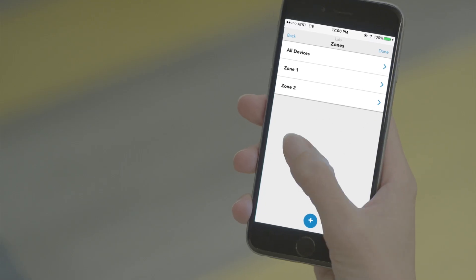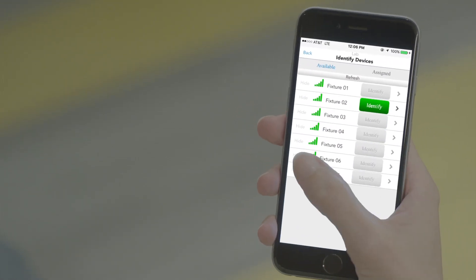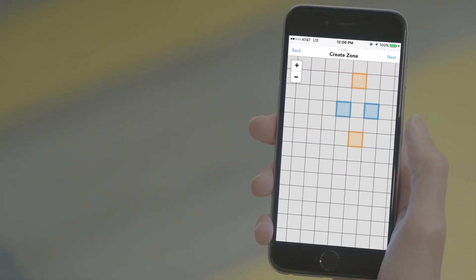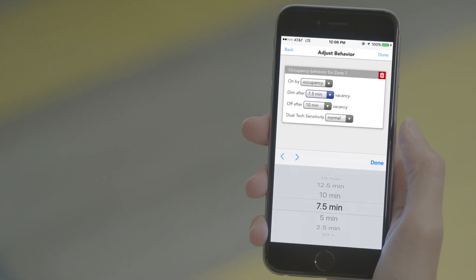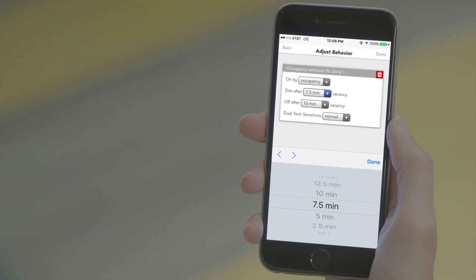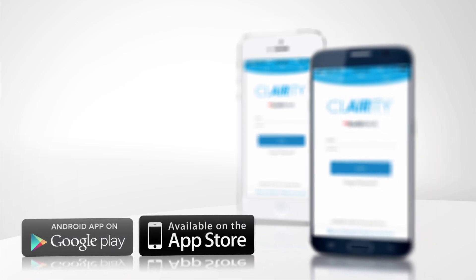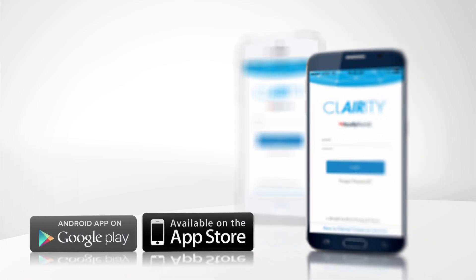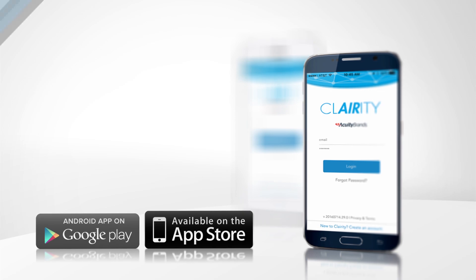The intuitive mobile app works to pair the wireless controls, create zones, and modify sensor settings to optimize the room, and is available for free download on the most popular smartphone and tablet operating systems.